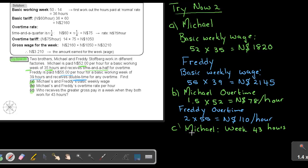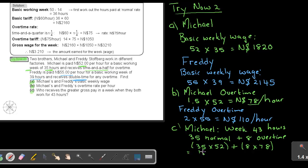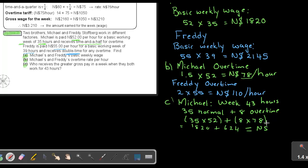So it will be 35 normal, plus 8 overtime. So that will be 35 times 52, plus 8 times, remember, what is he getting? 78 for overtime. And if I add this up, I will come to 1820, plus 624. And that is going to give me a sum total of 2444. That's for Michael.